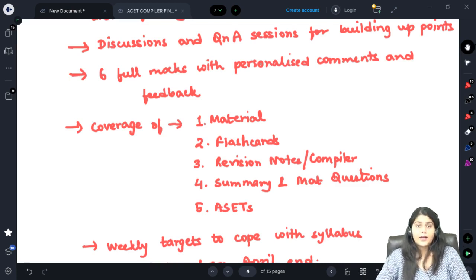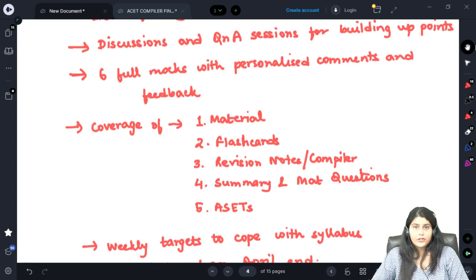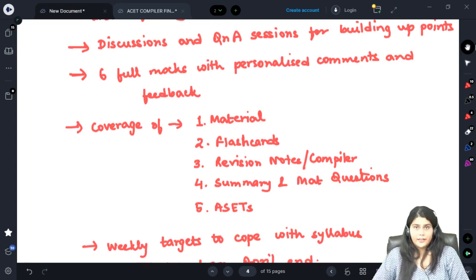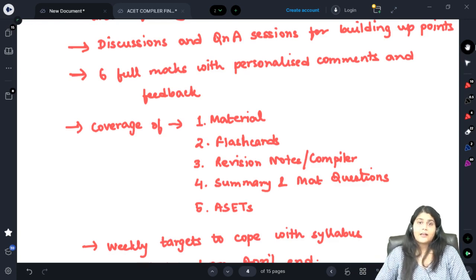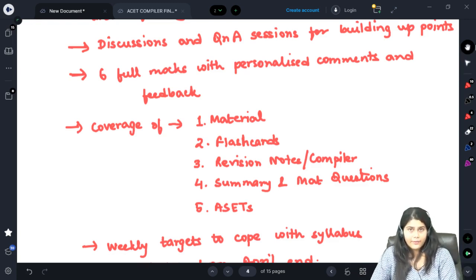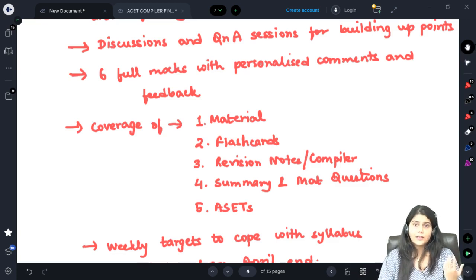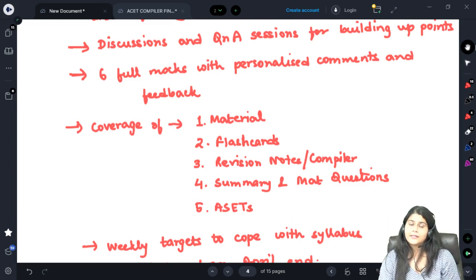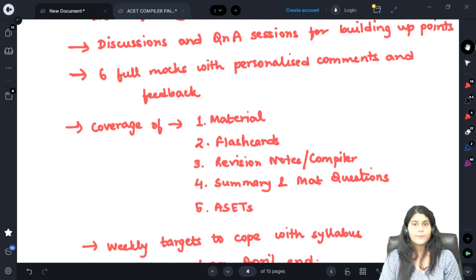We will be conducting six full mocks wherein we will be checking the mocks and giving you a personalized feedback and personalized comment section depending on what answers you have given, what solutions could have been given, and what are the pluses and minuses in your answers and how to improve them to perform better.